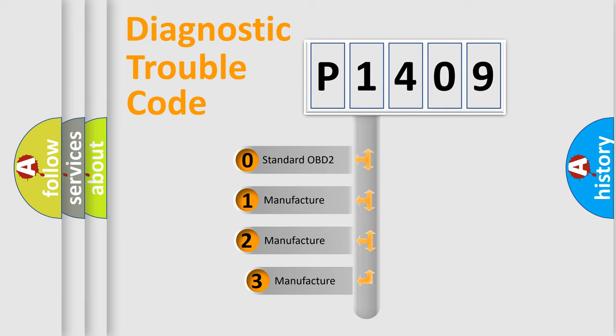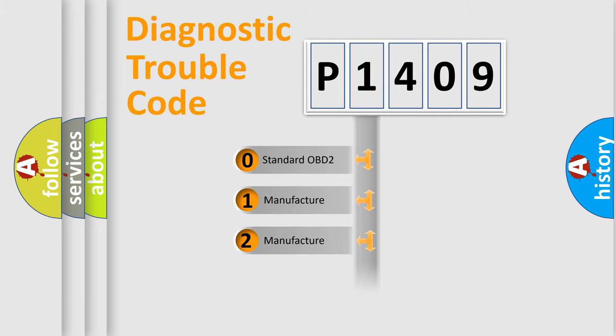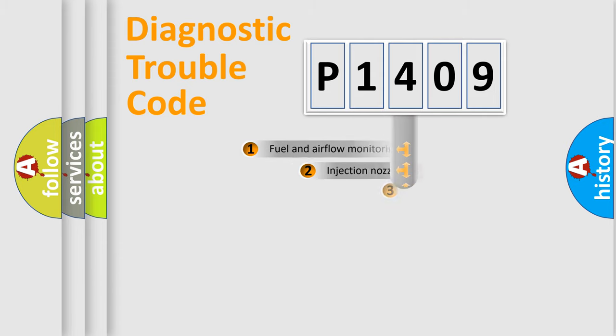If the second character is expressed as zero, it is a standardized error. In the case of numbers 1, 2, 3, it is a more specific expression of the car-specific error.